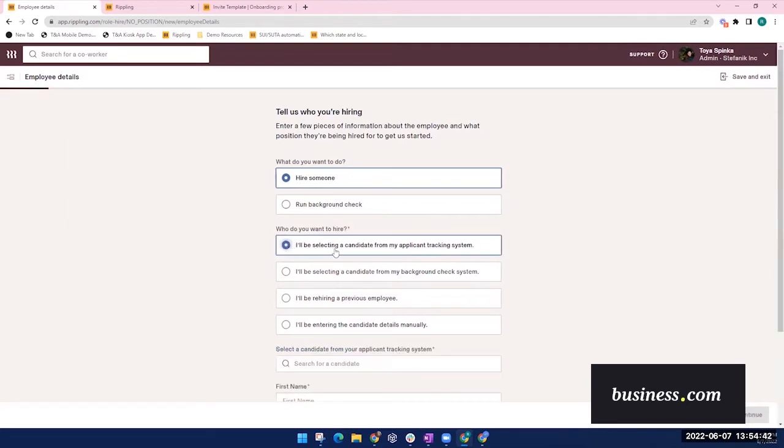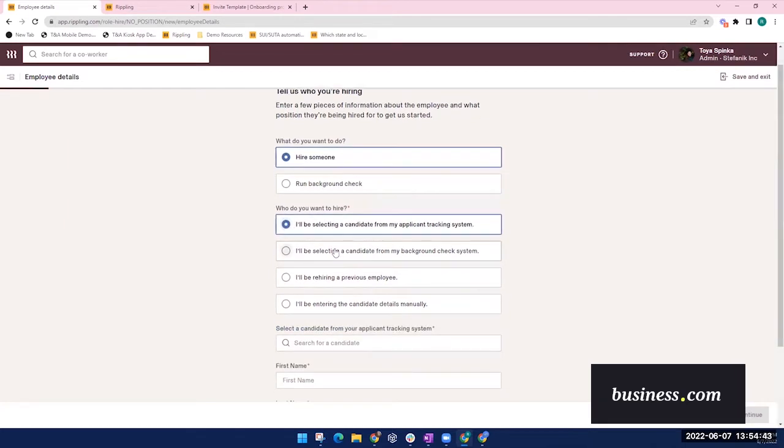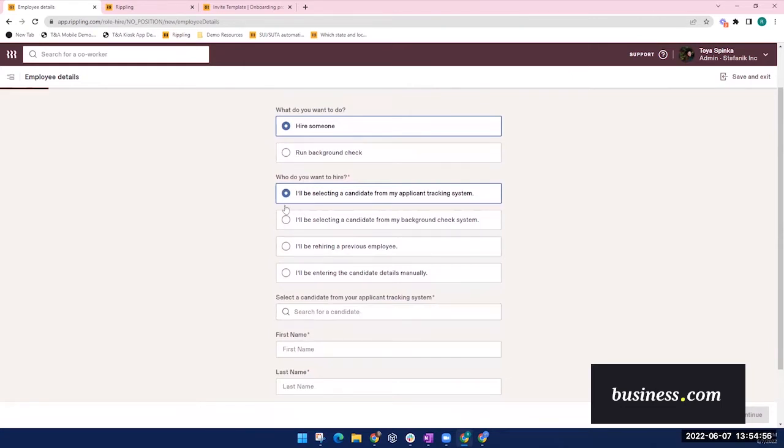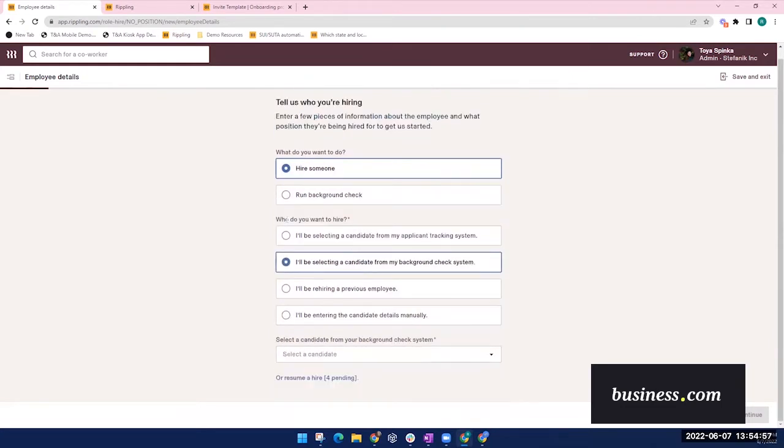entering what department someone is in might drive automation for things like what time off policies they should be linked to or what courses they need to take. So to get started with the onboarding process, you'll need to tell the platform basic information like who you're hiring. Rippling has its own applicant tracking system or it can integrate with some third-party ATS and can pull candidate information directly from these. It also integrates with background check systems, so you could pull data from there, saving you time as well.